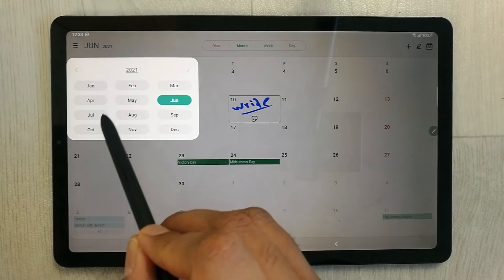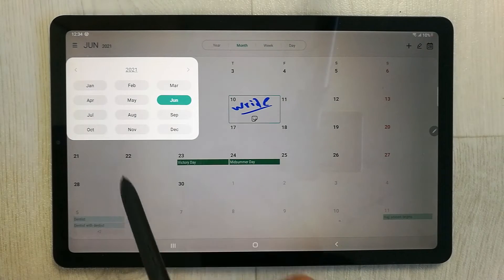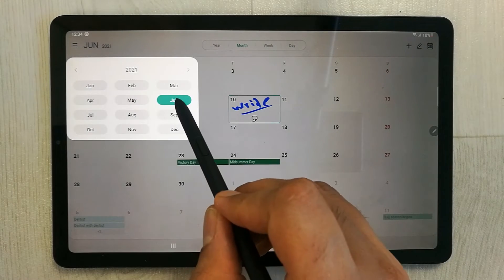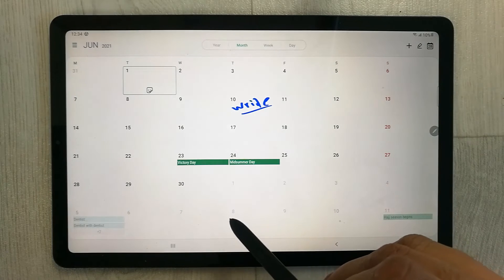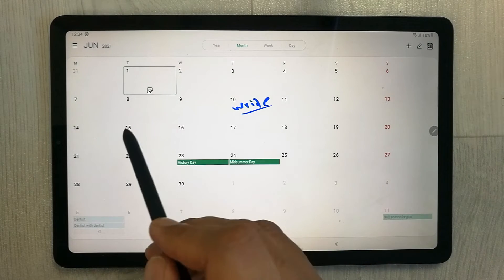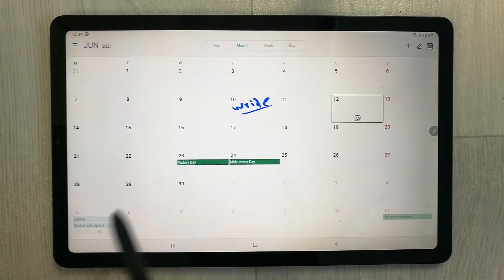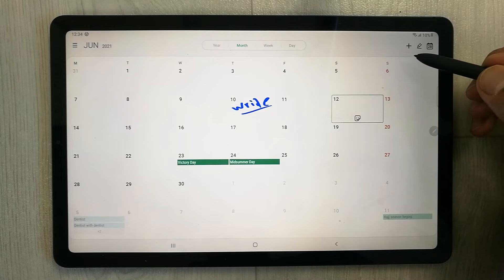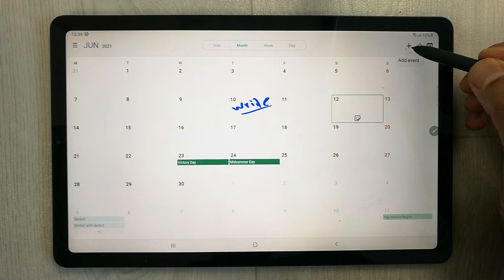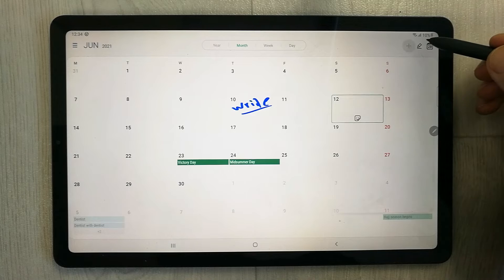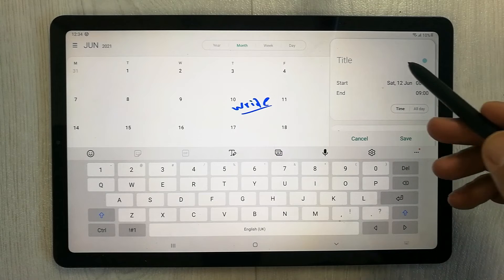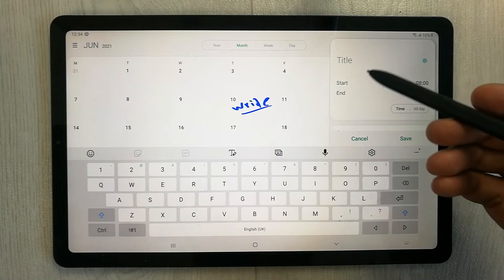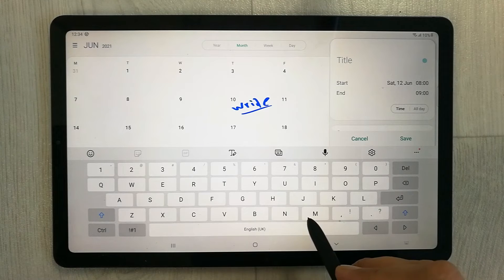All months are available — I select June. Then select the date you want, go to the top right corner, and tap the plus button that says 'Add Event'.